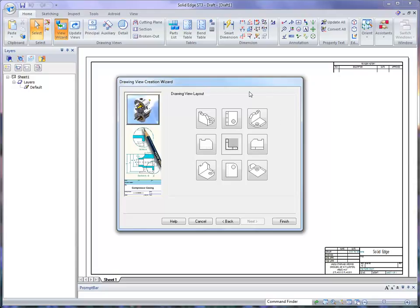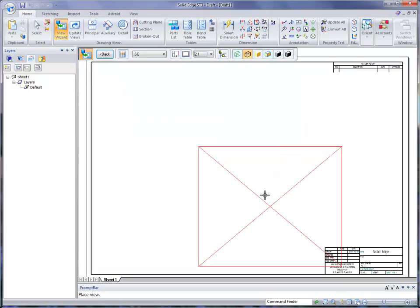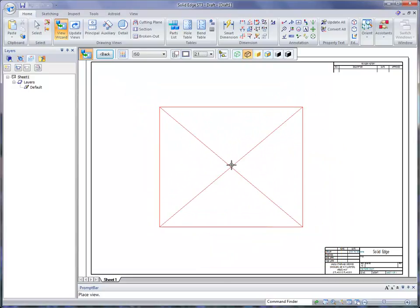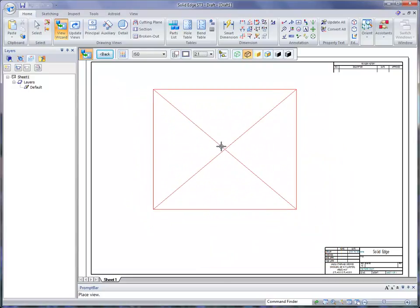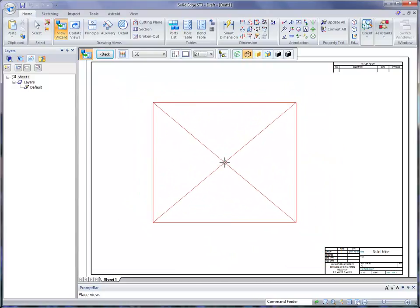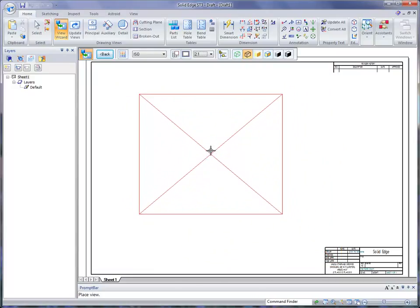At this point, we can add additional views. Since we made the front our initial view, we're going to go with a top and a right view as well. Then we're going to click on the finish button. You'll notice it attaches to our cursor.